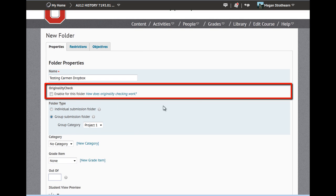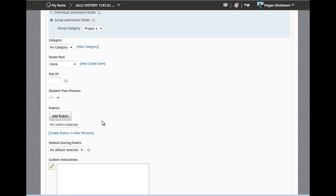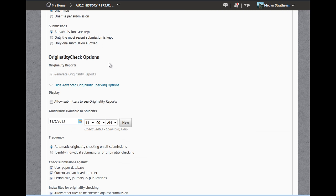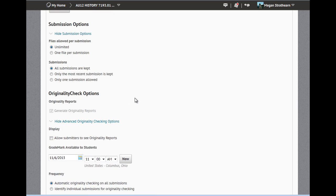You also have this box up here, which I would like to draw your attention to, to enable originality check. If you check this box, you will receive more options at the bottom of the page for originality check options.